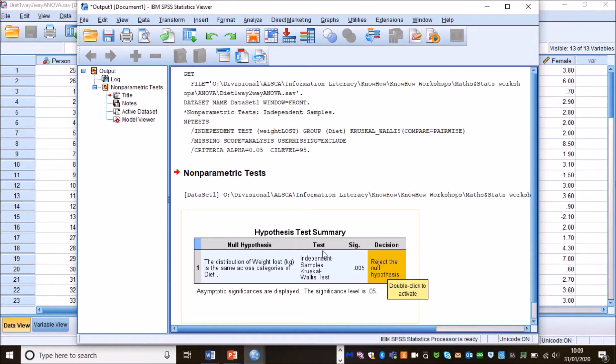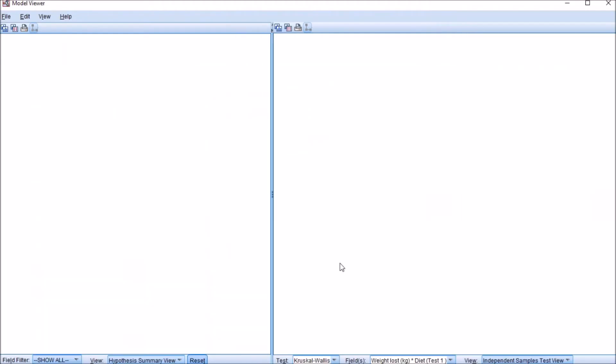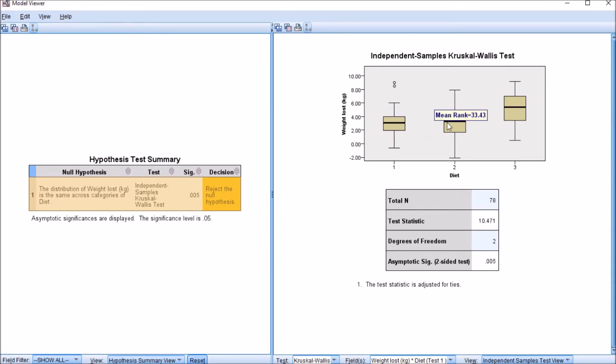In order to get the test statistic and the post hoc tests we must double click on the table. It now opens up this extra window. This now gives us our test statistic, our degrees of freedom and even our N numbers, and it even gives us a graph here and tells us about our mean rank.